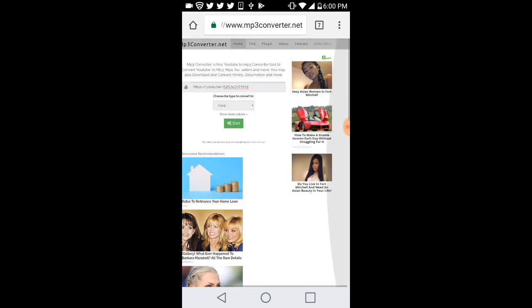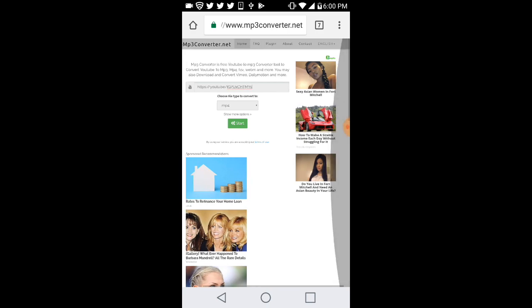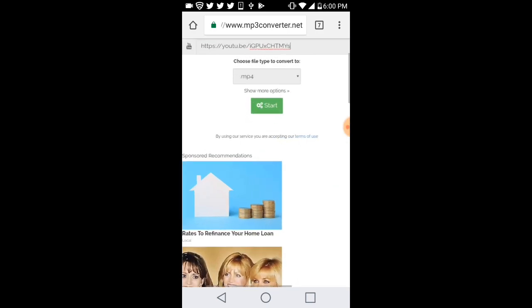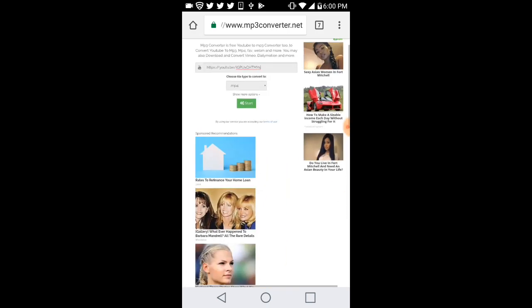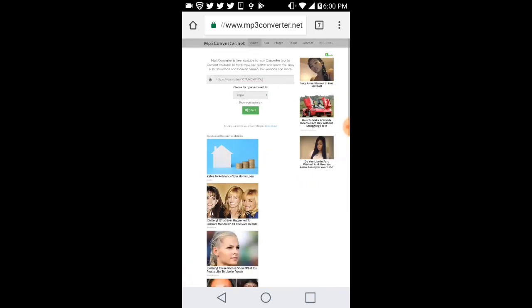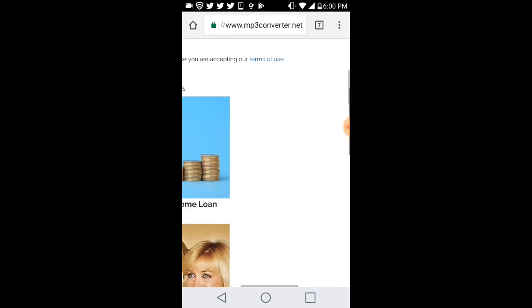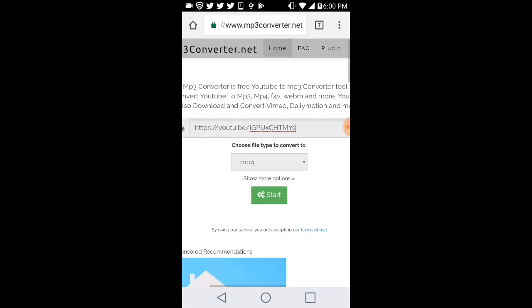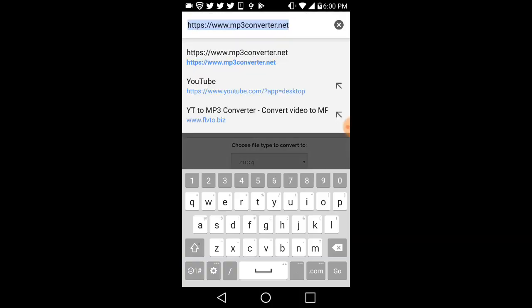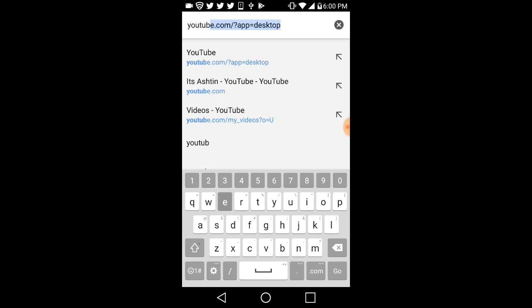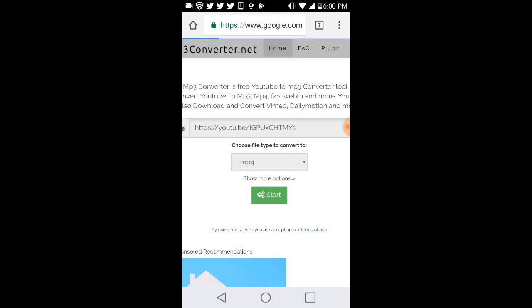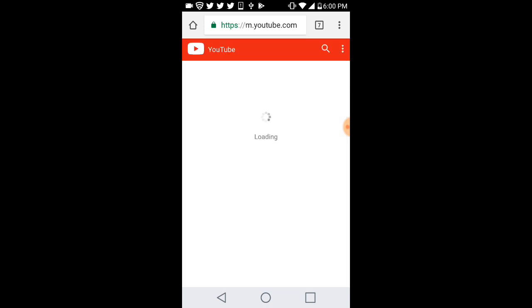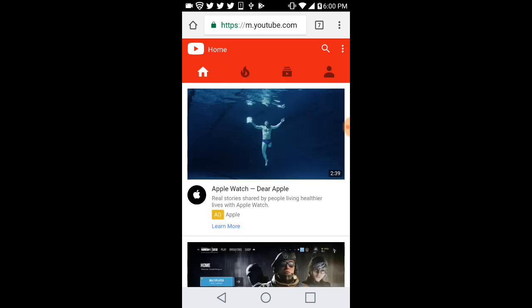First off, what you want to do is look up YouTube. Sometimes this doesn't work and it'll take you to the YouTube app. If you're doing it and it doesn't take you to the YouTube app then you're good, but if it does, just leave it.